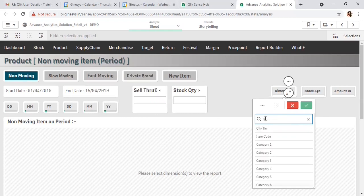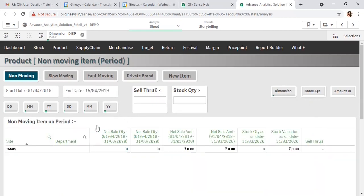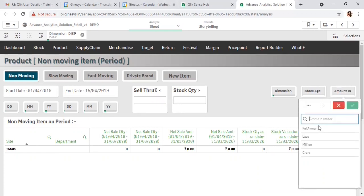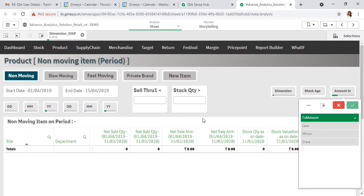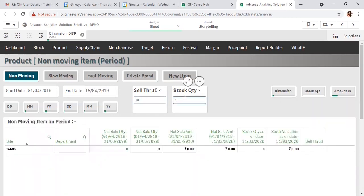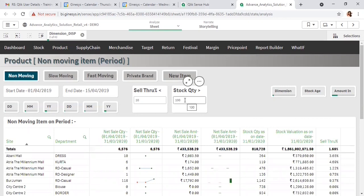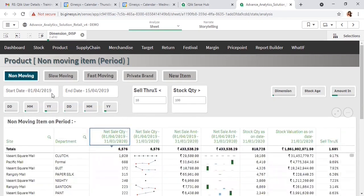I want to know the site-wise and department-wise non-moving items for a specific period. Another option is the amount — all amount-related figures you want to generate the report considering the amount, which may be in full amount, lakhs, millions, or crores. I've selected full amount here.